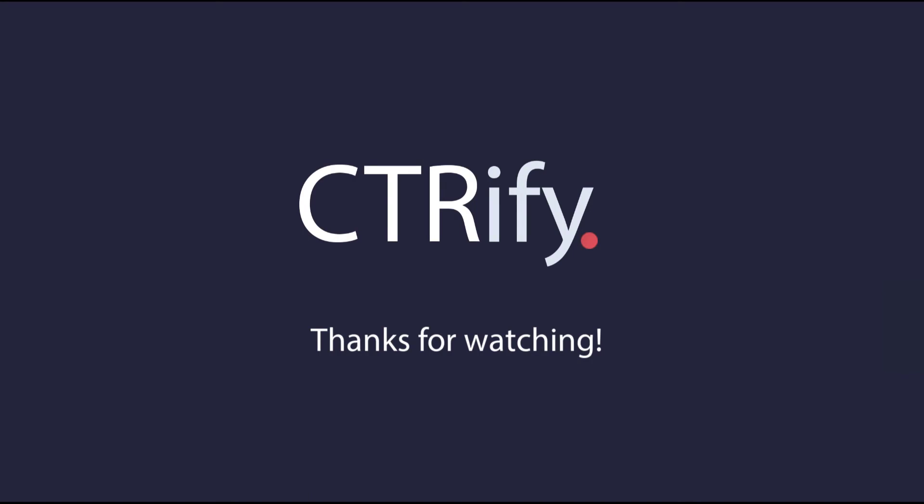I hope you liked it. Thank you very much for watching.